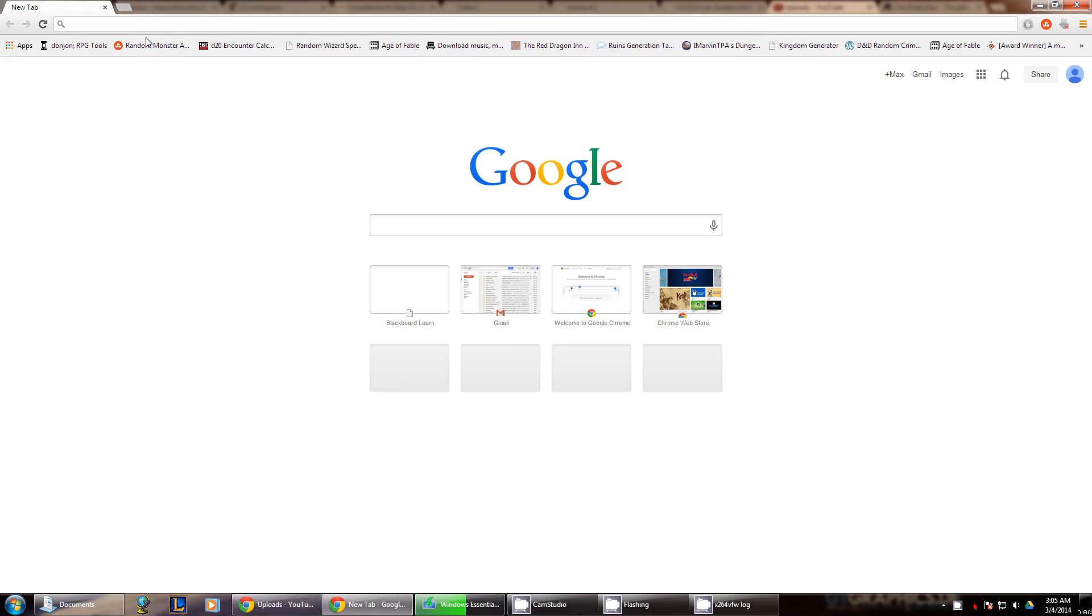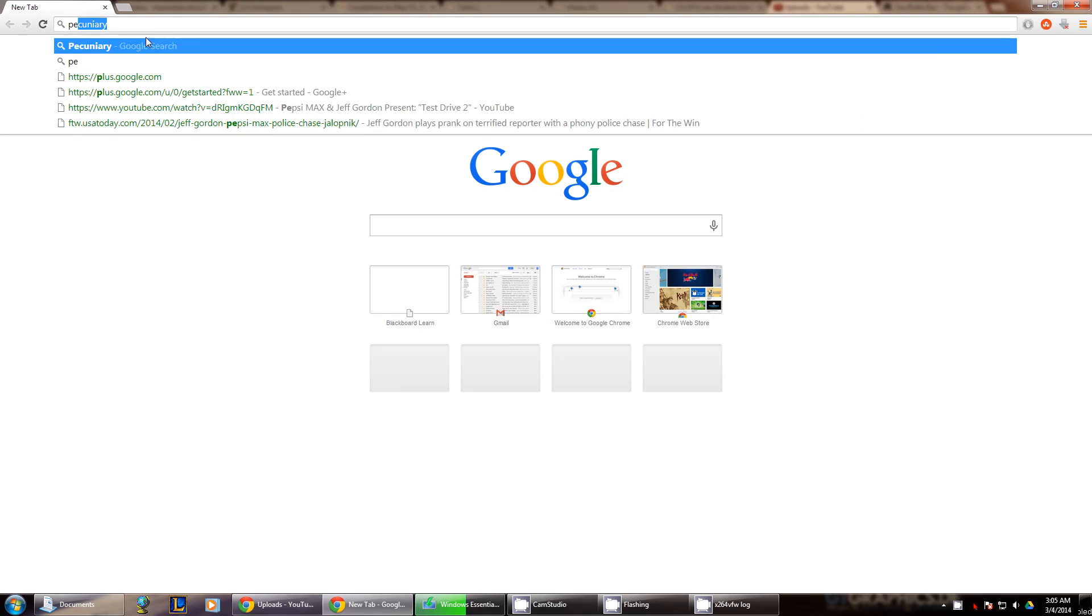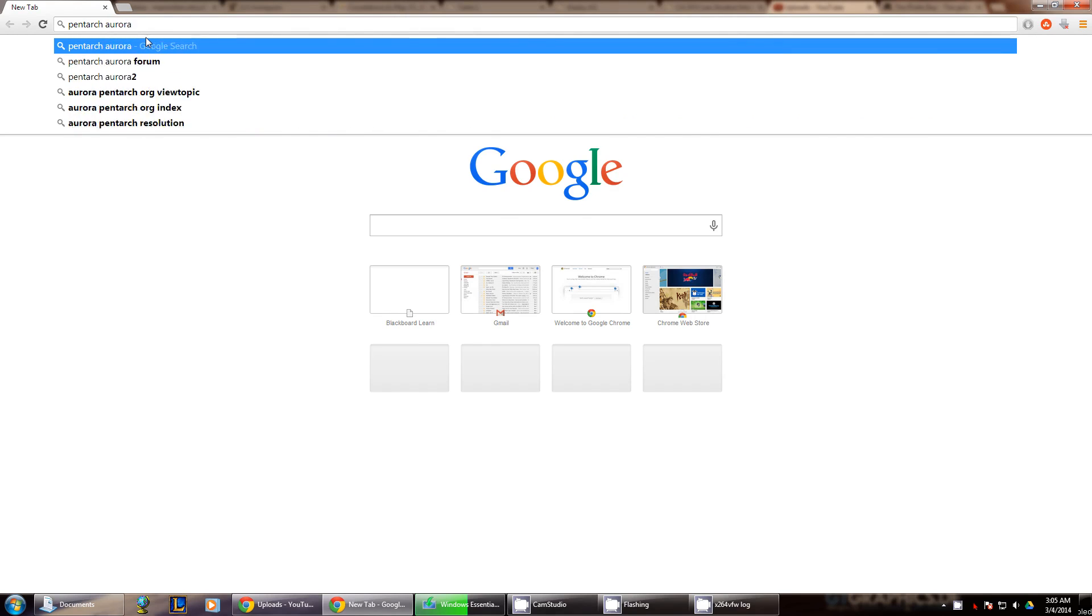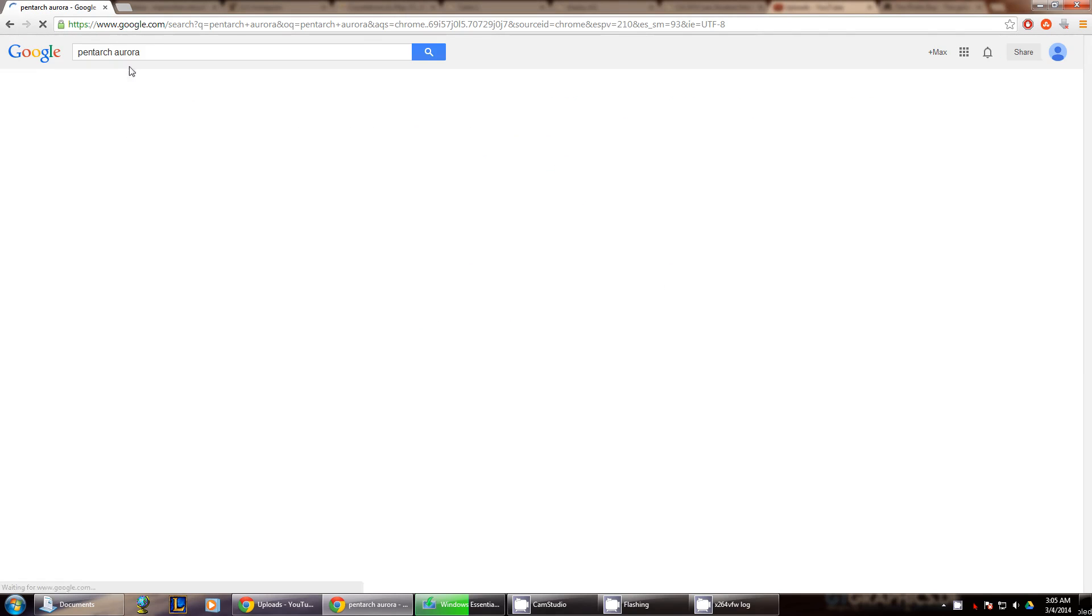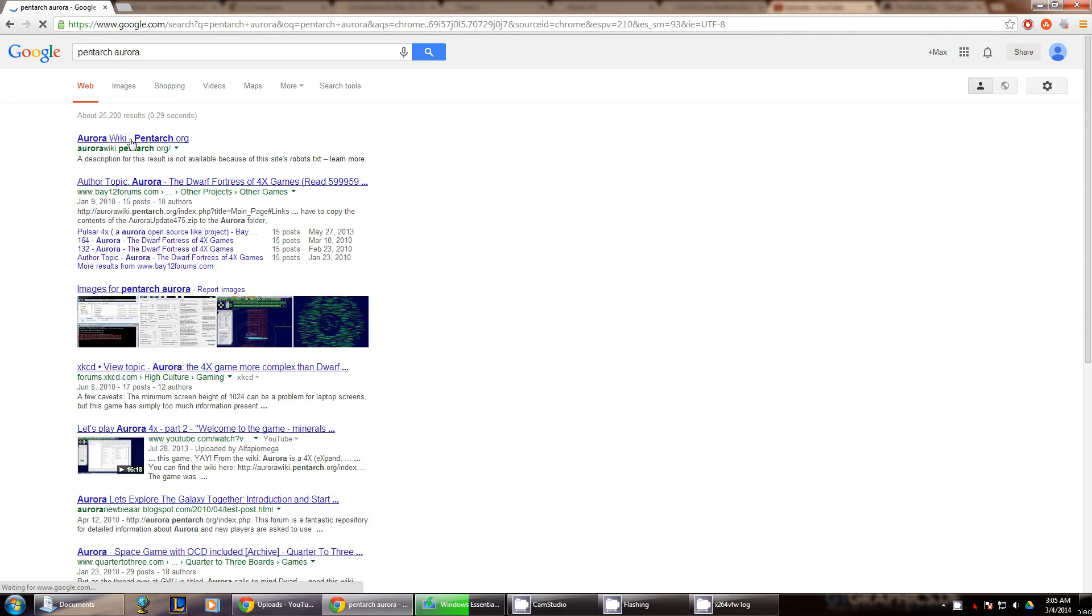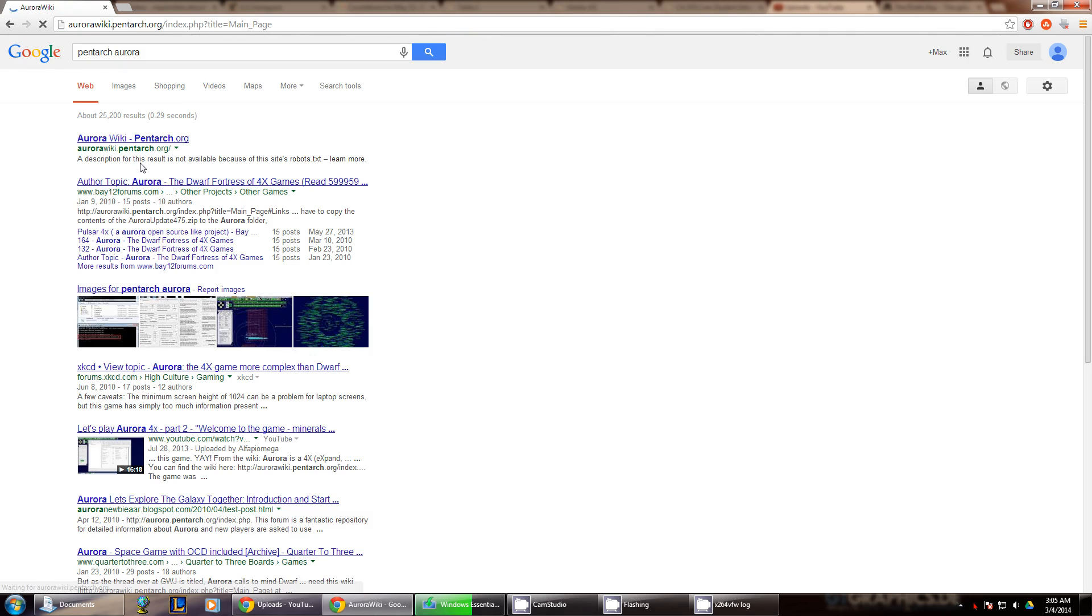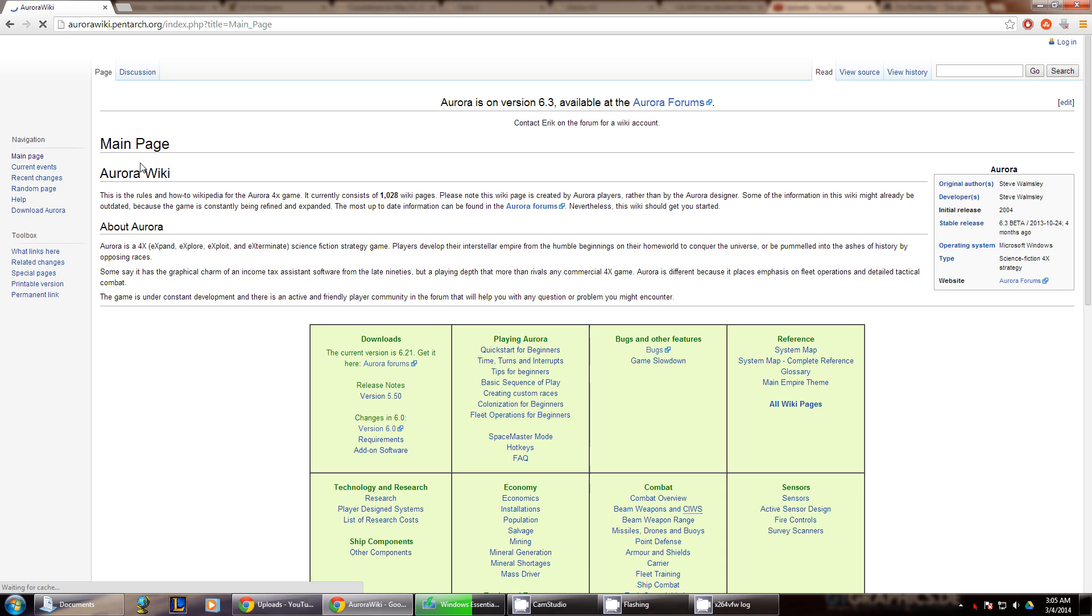Going into Google is usually the best. Type in PintArcAurora and just hit enter. It's going to be this one right here, it's the one that says Roblox.txt. That's the one to go to. This is their wiki. This is going to have pretty much all the answers that you want on it, either on the wiki or on the forums.